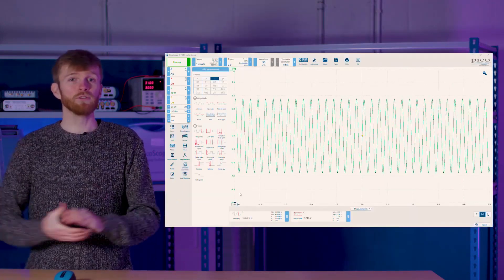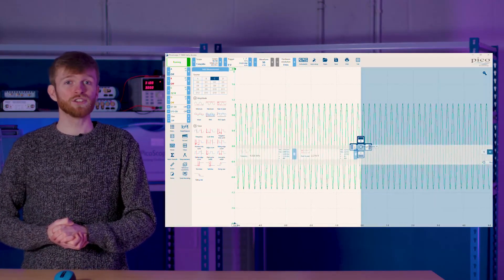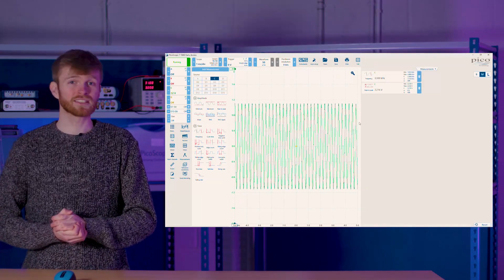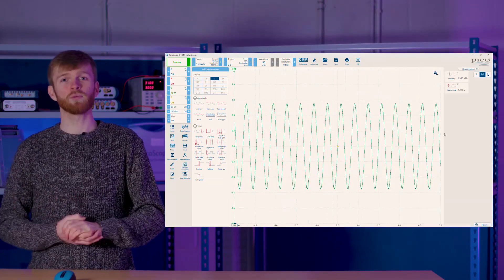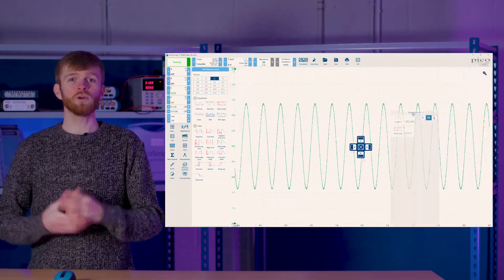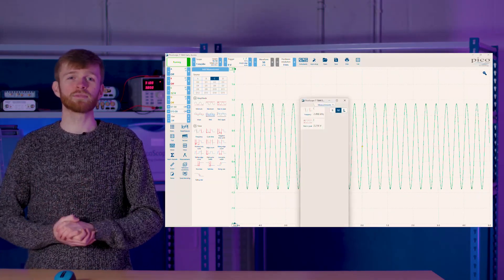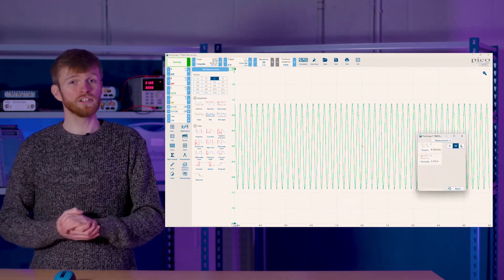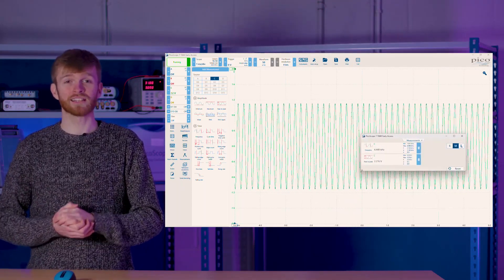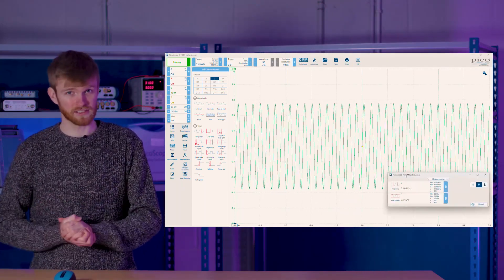If you want to spread your measurements out, drag the measurements tab and it will become its own separate window, which you can also place back into the grid or drag into an entirely different screen.